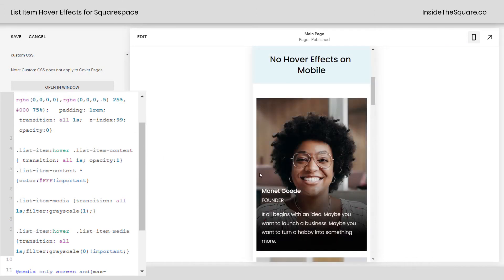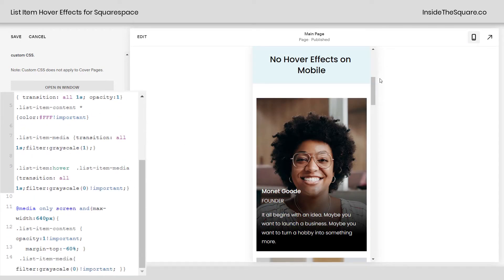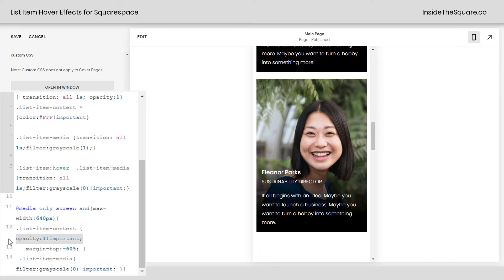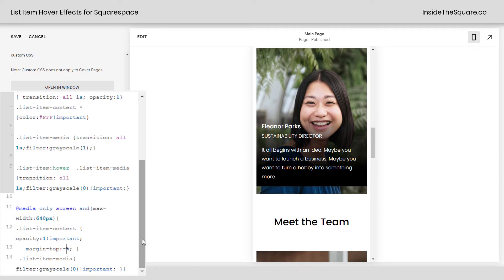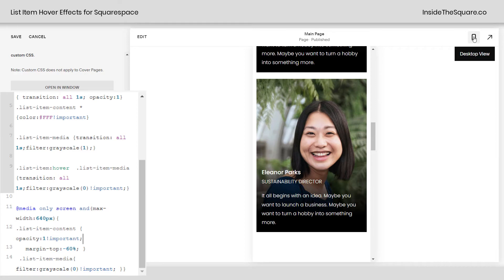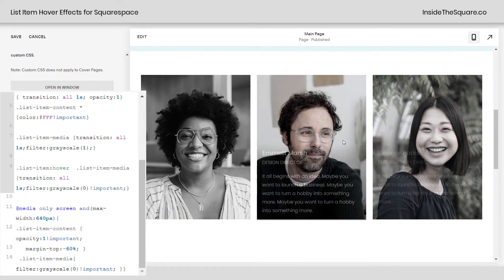Now let's hop into mobile preview. I've set it up so we'll see the content on top of the image on a mobile device. The opacity is set to 1 here, so it's definitely visible, and I had to adjust the margin so it looks right on mobile. At 74% from our earlier code, it doesn't look great on a mobile device — it shifts everything around too much. So I set it at 60 for mobile. I also removed the grayscale filter, so it'll be full color on a mobile device. Mobile devices don't have cursors, so don't put a hover effect on mobile — it's just not going to work.